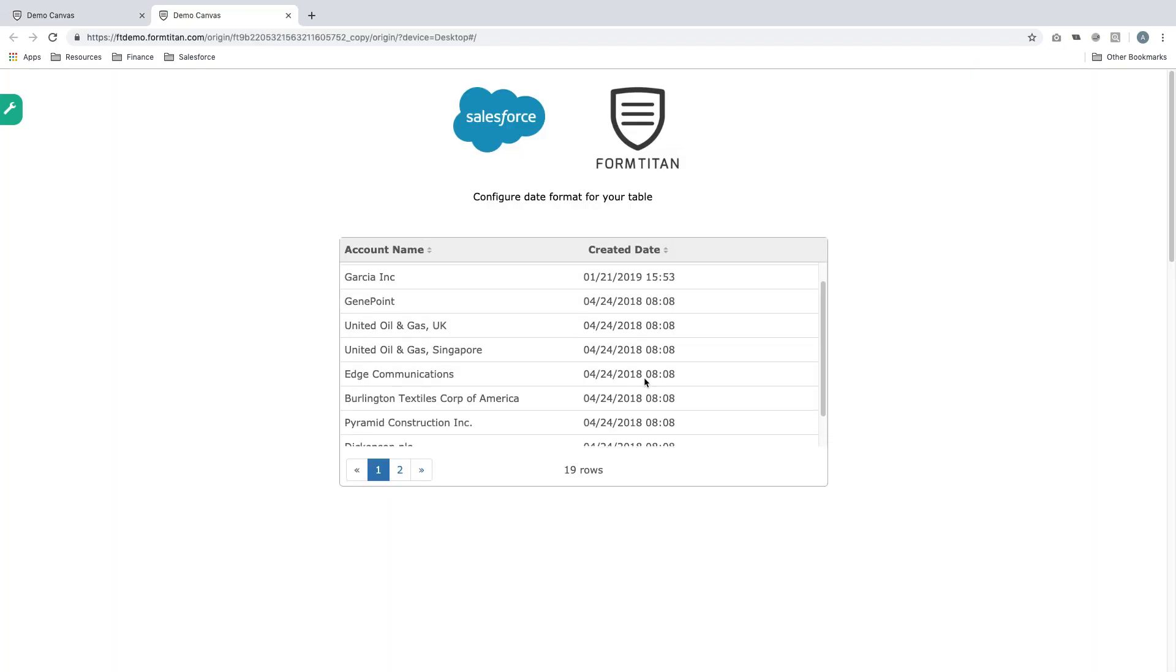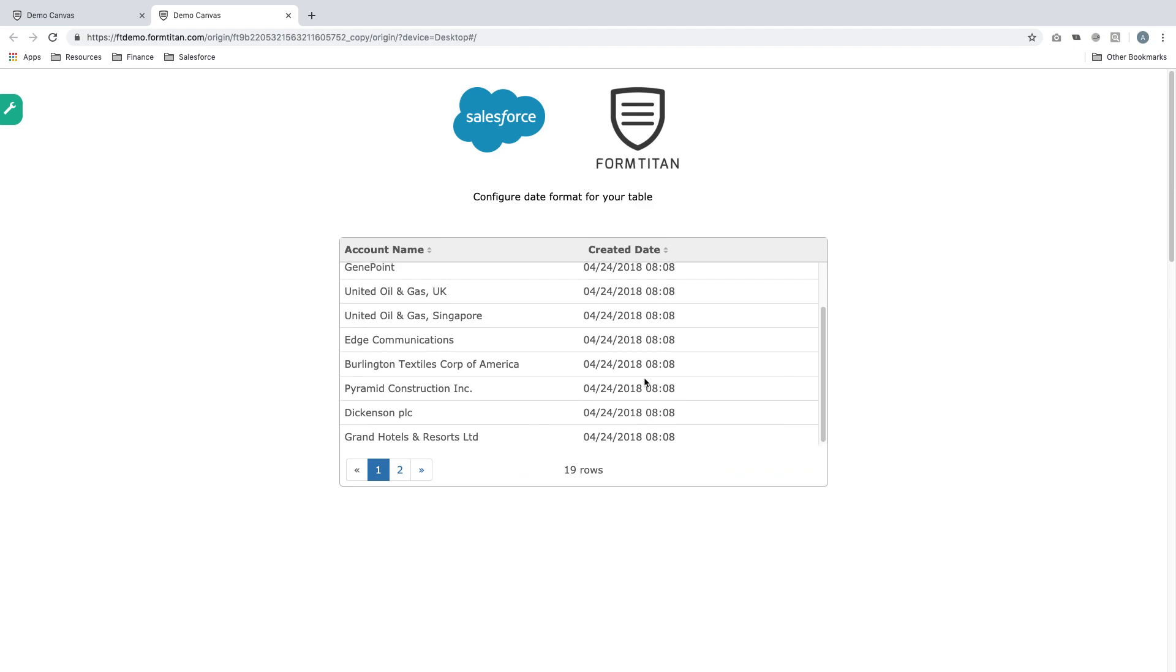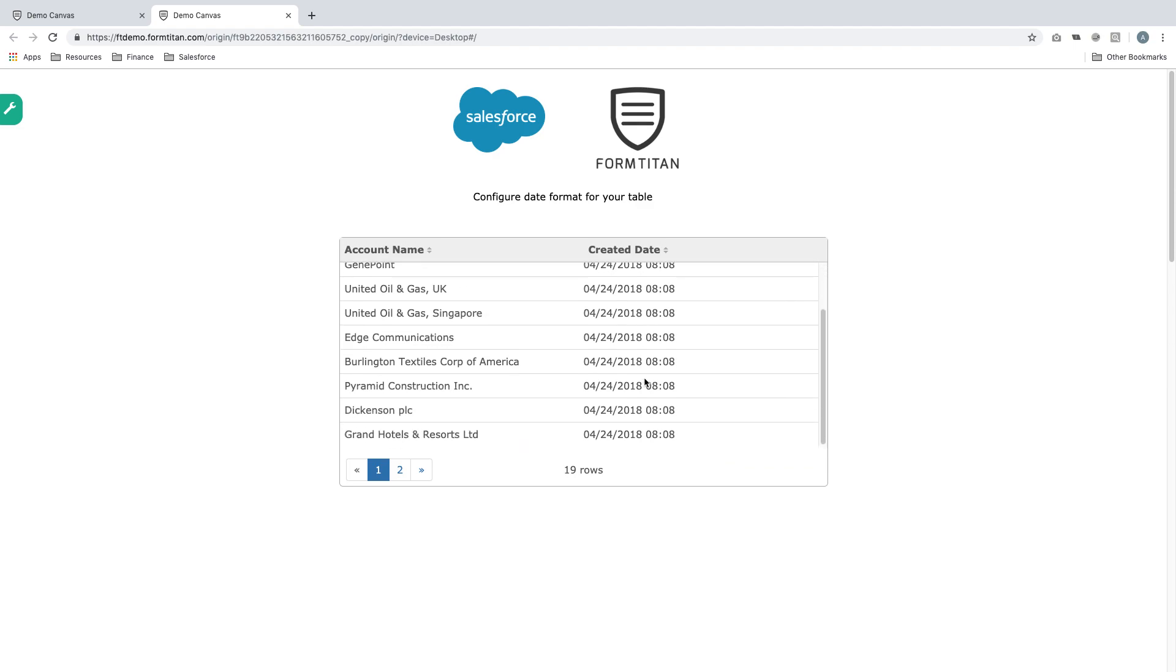As you can see, it's now changed to MM/DD and YYYY, which is month, the date, and the year.